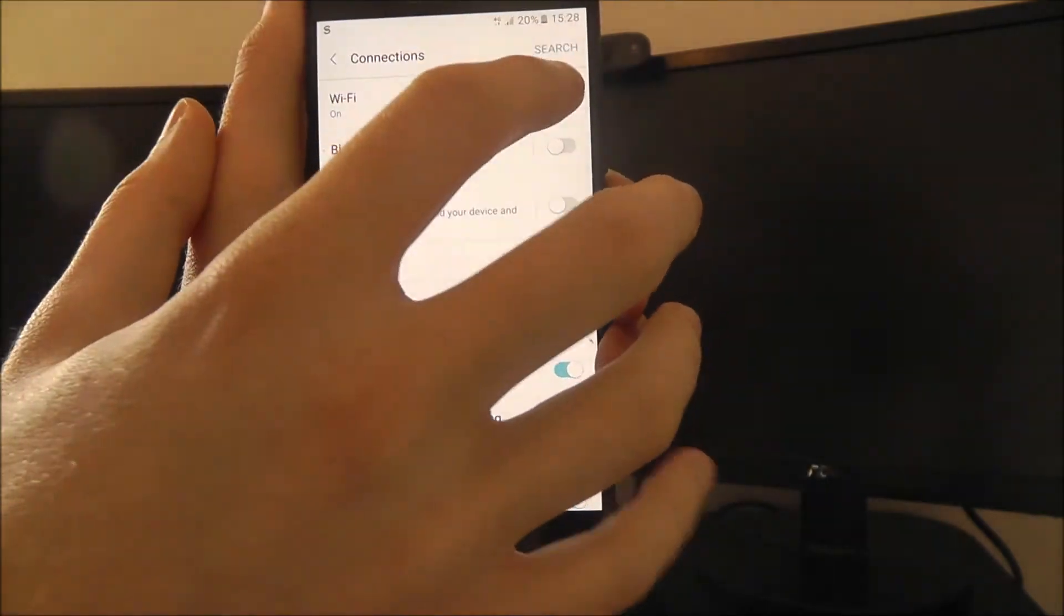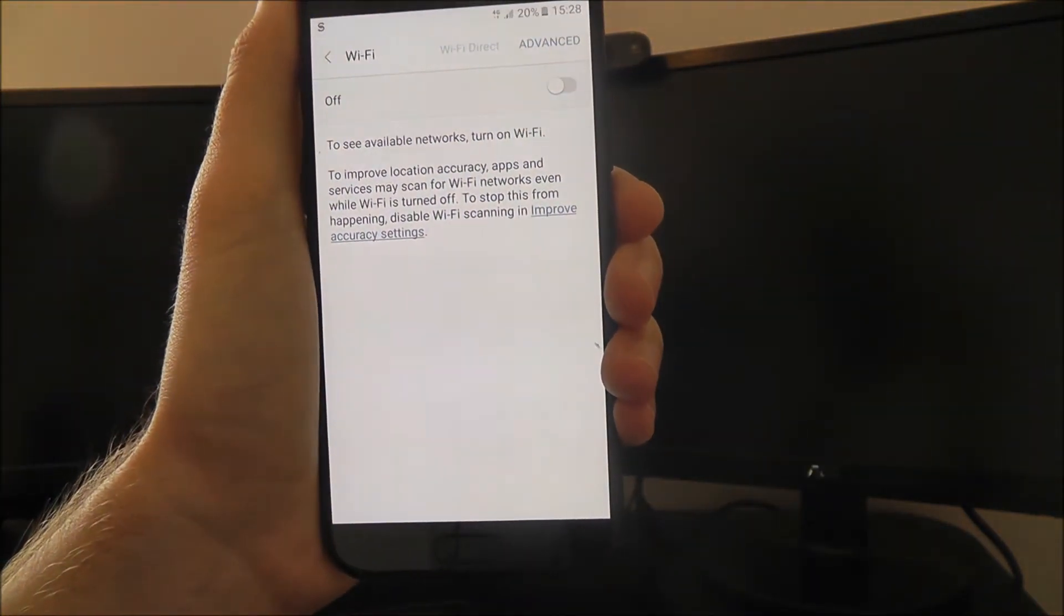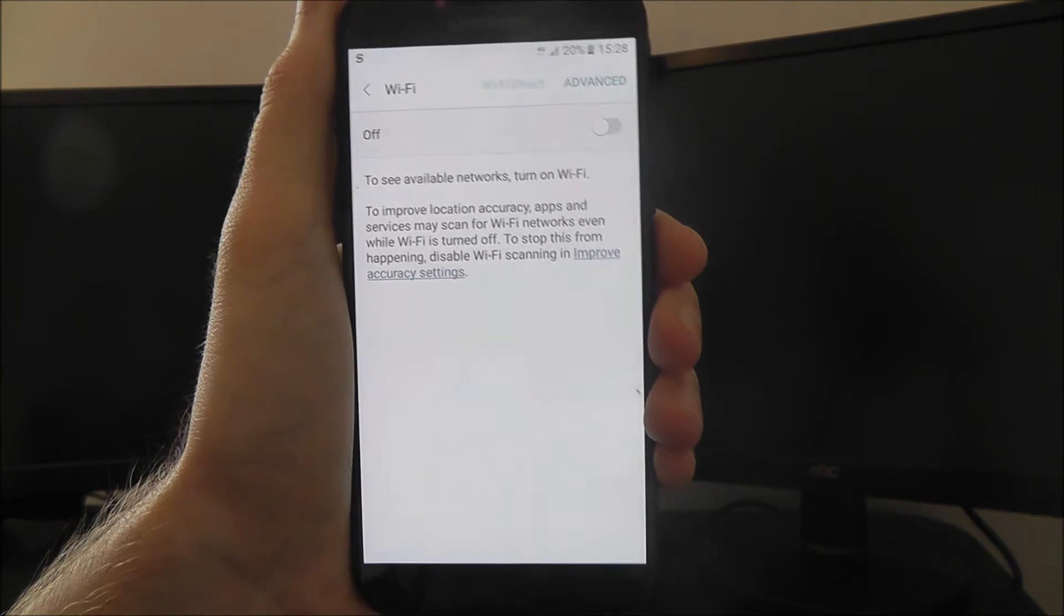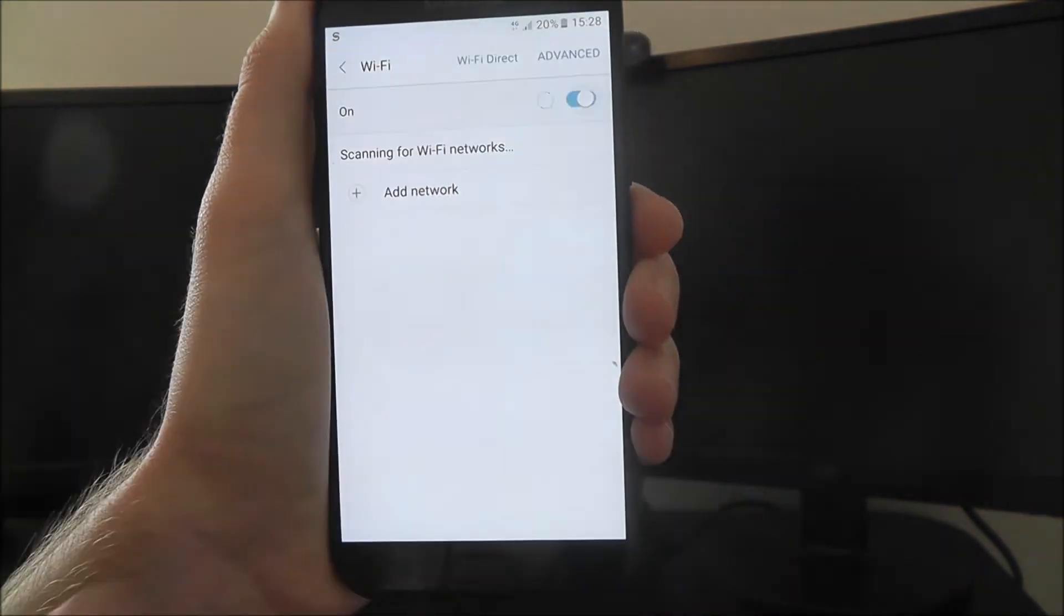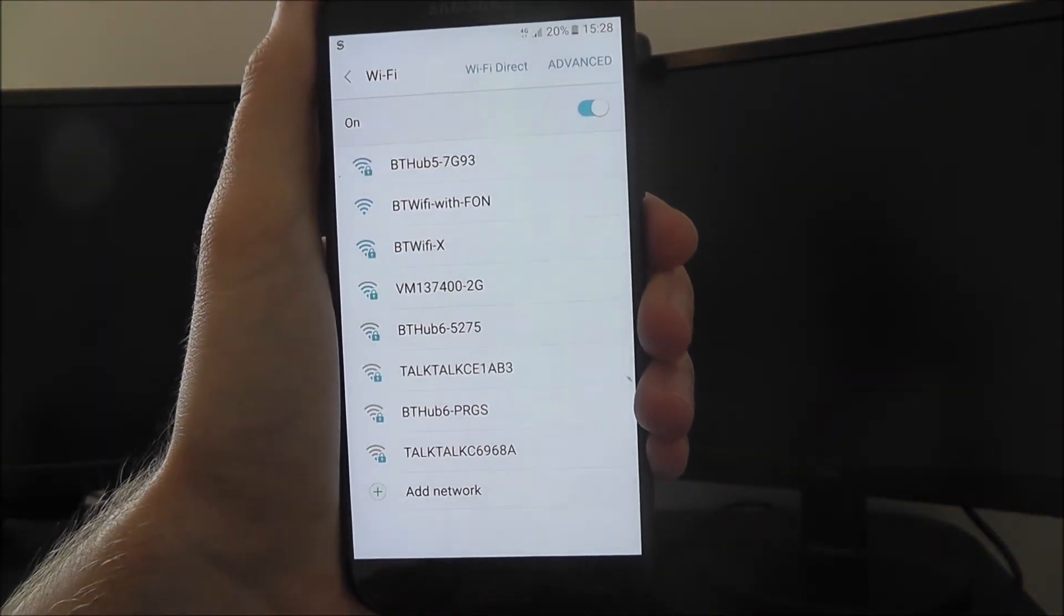Now mine's already enabled, so I'll disable it so I can show you how to do it. If we disable our Wi-Fi, you'll see this screen. To enable it, press on the option at the top right.